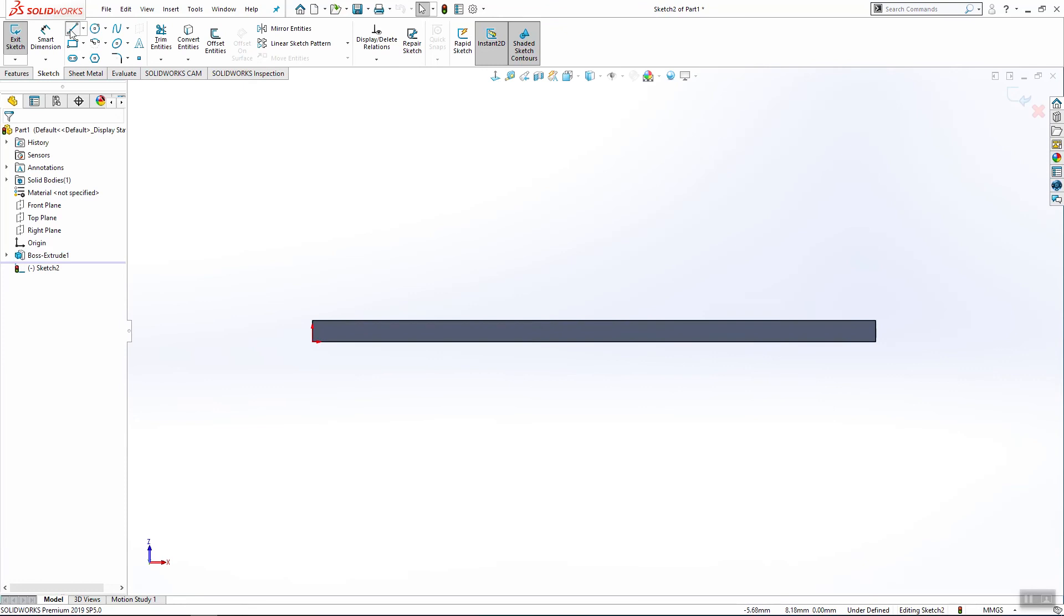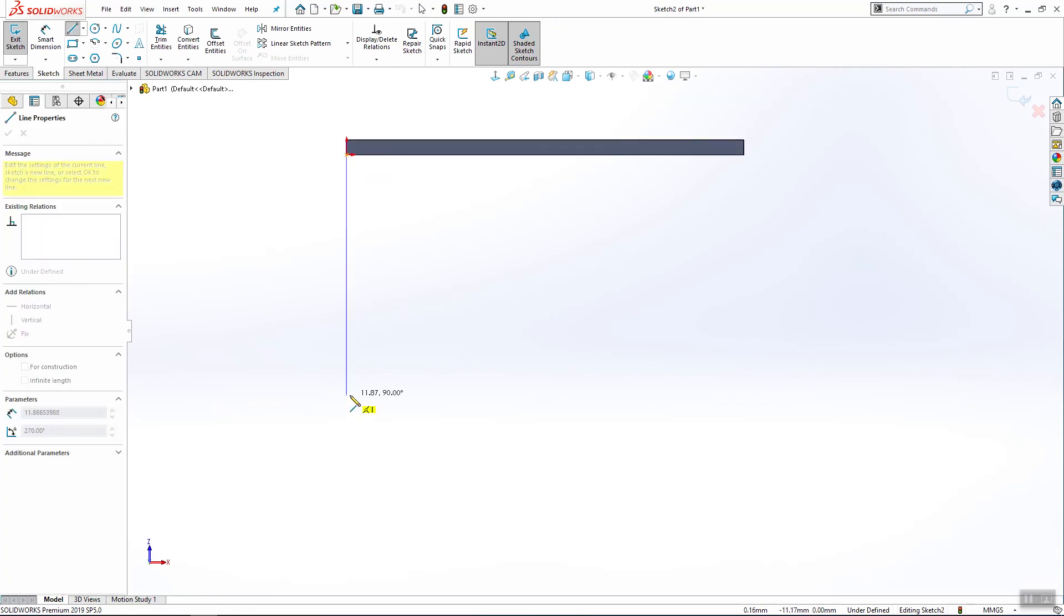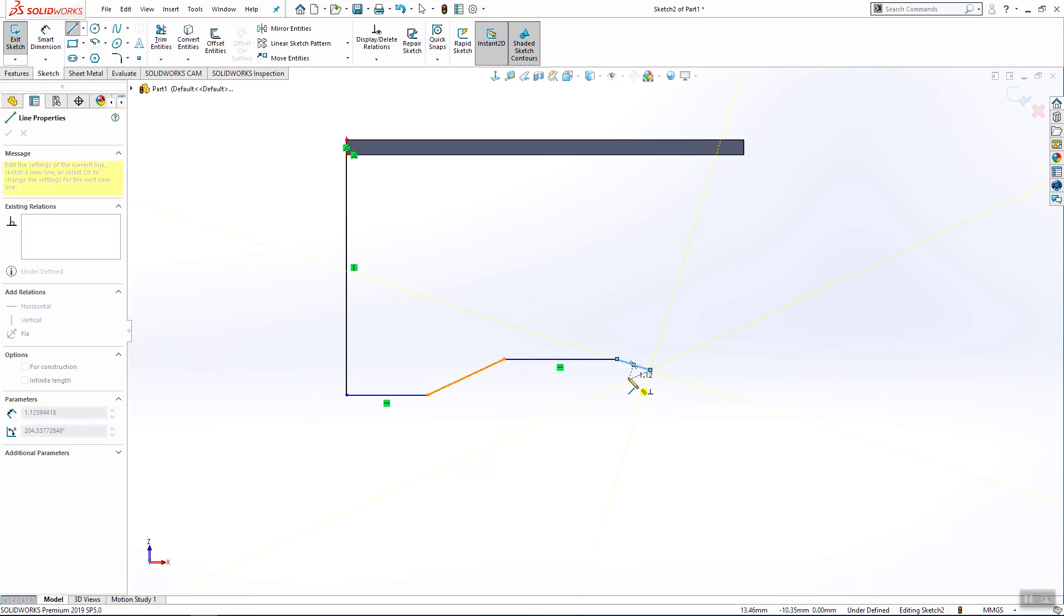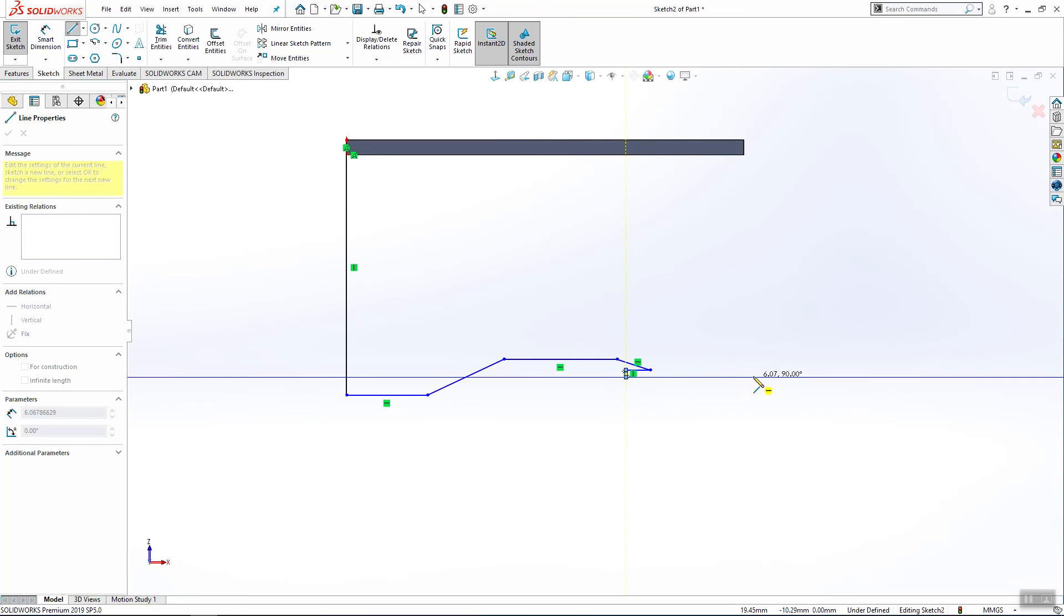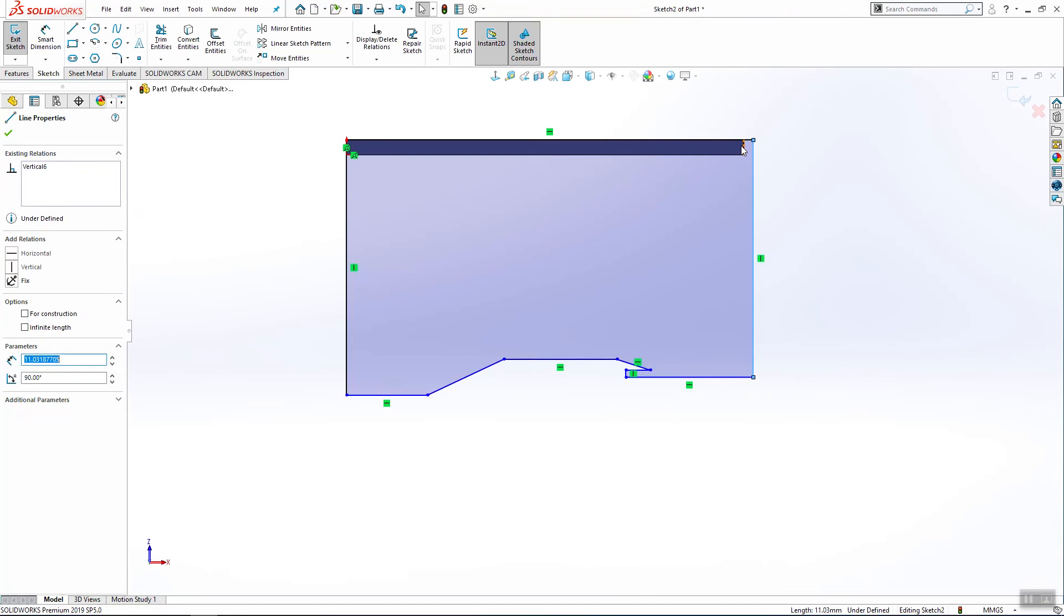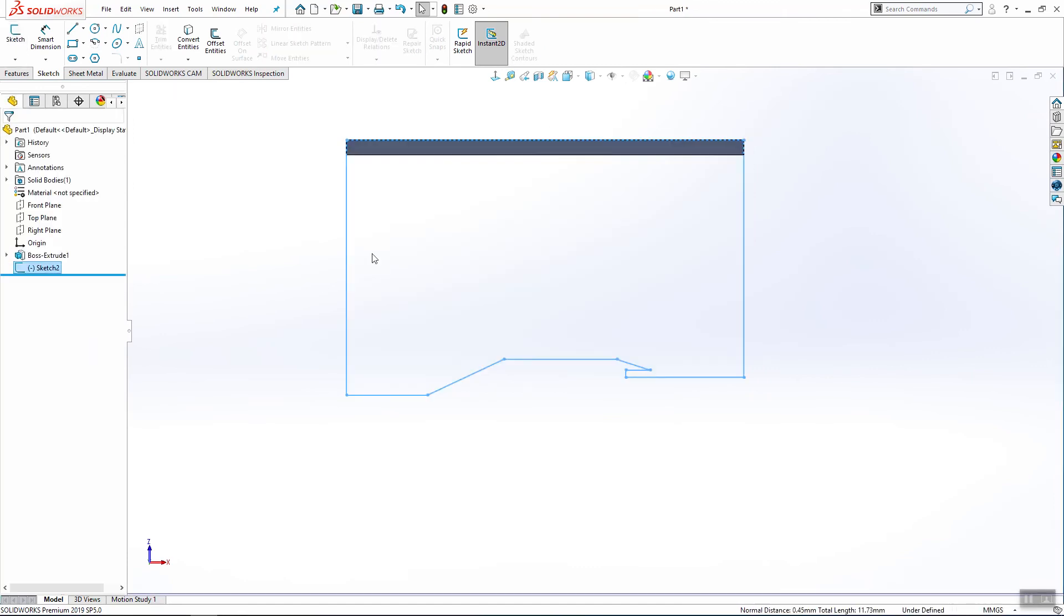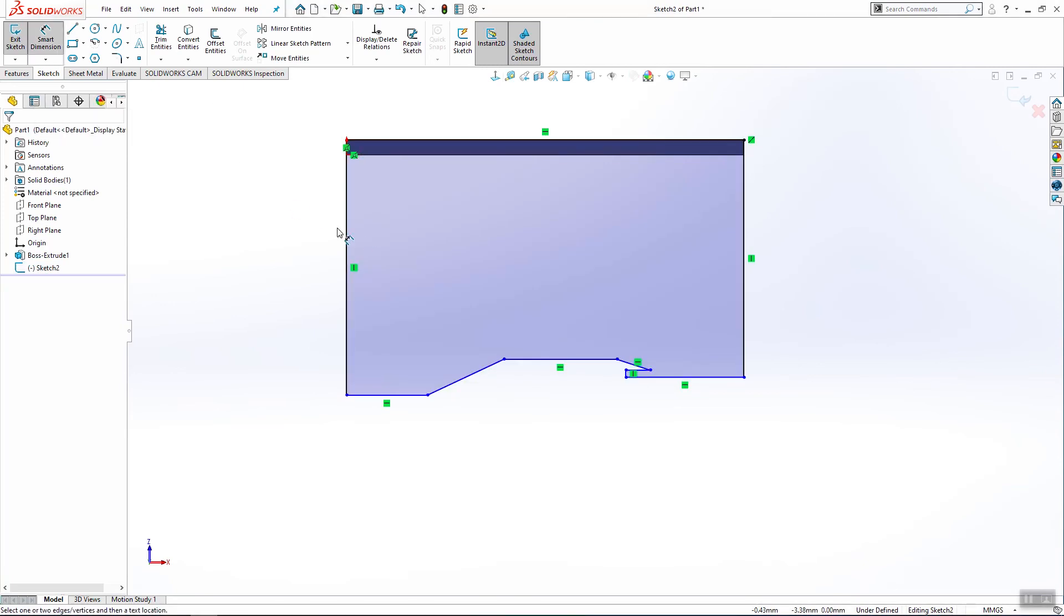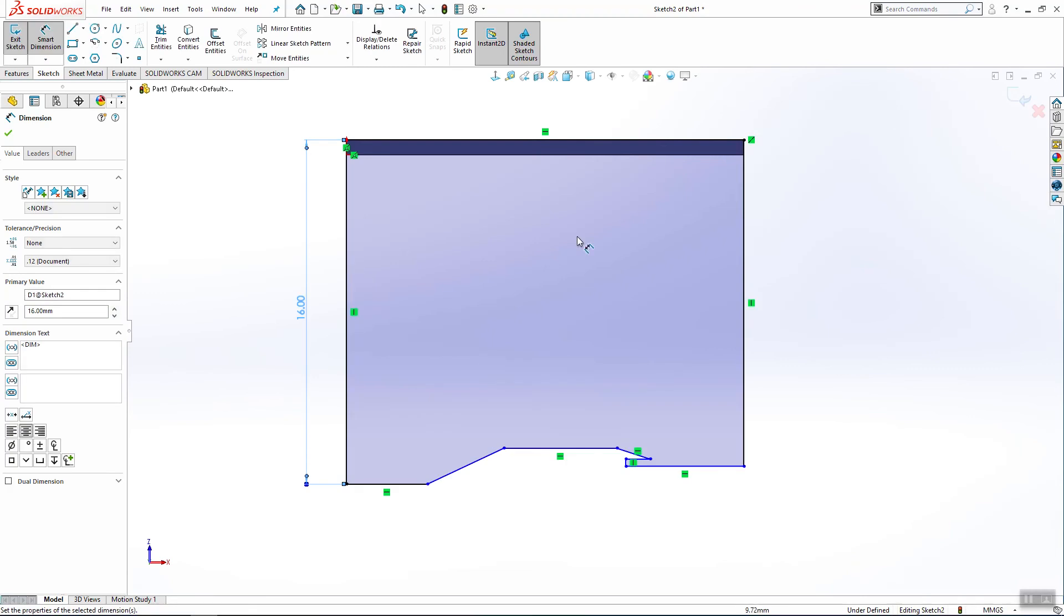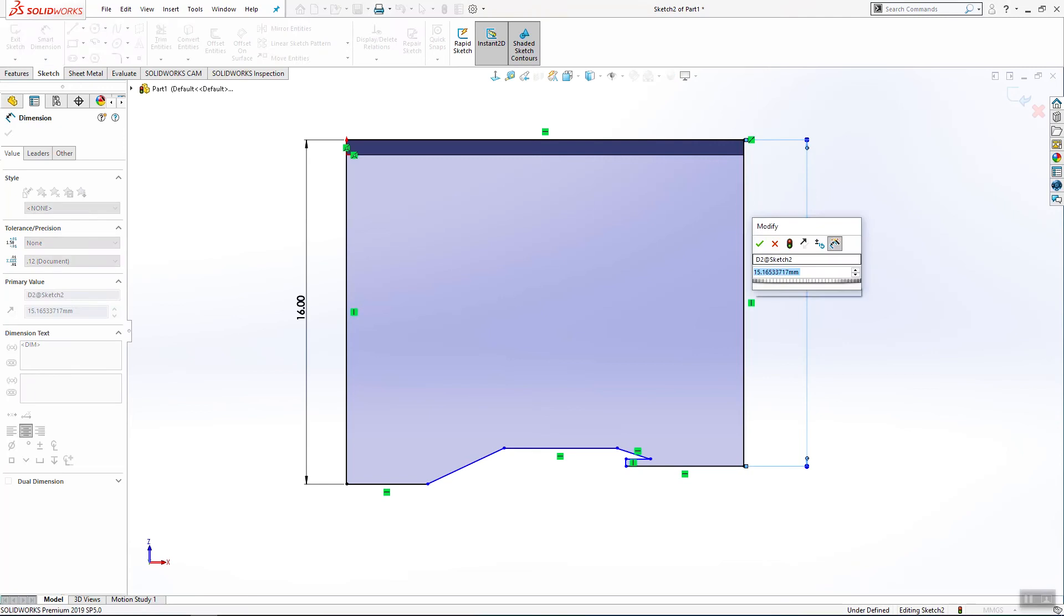We'll make a few lines. This will be colinear with this line and I will add some dimension. This will be 16 and this is 14.1.